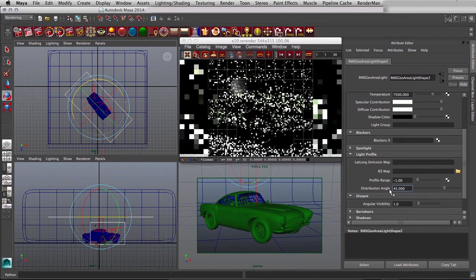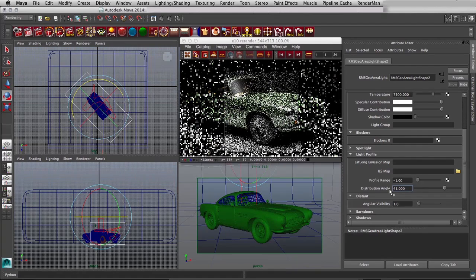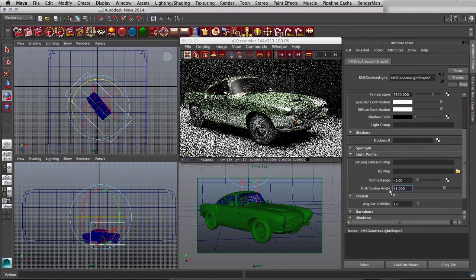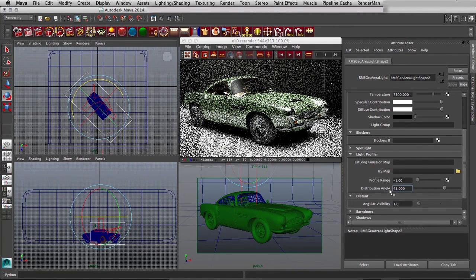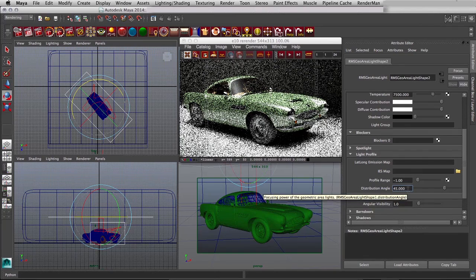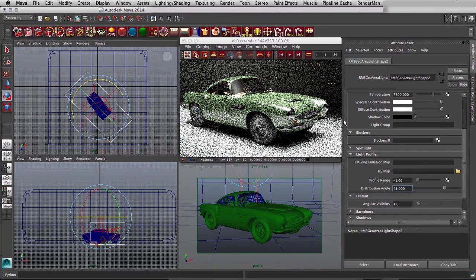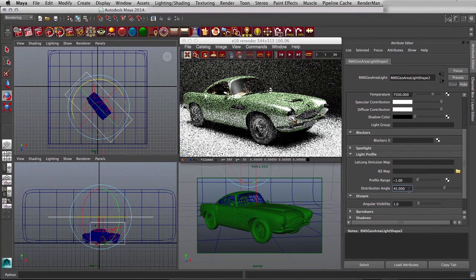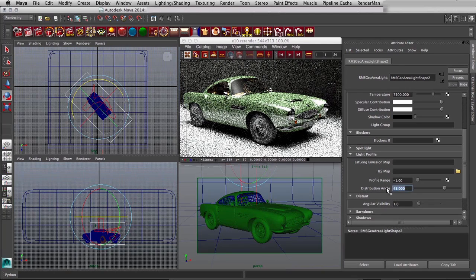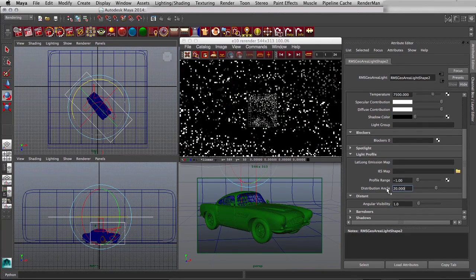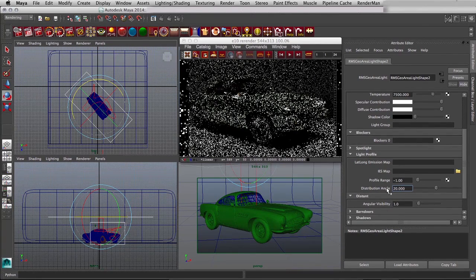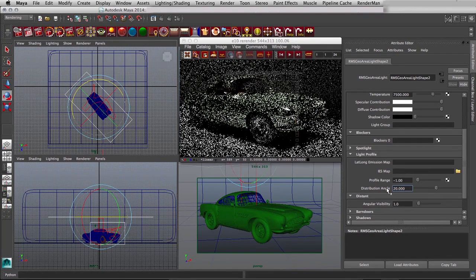This is the distribution angle, which is really kind of focusing the area light, in much the same way that if I was to put an egg crate filter in front of a Kinoflow on set, you would get a more directional light. If we take it down to say 20 you can see what that would do,